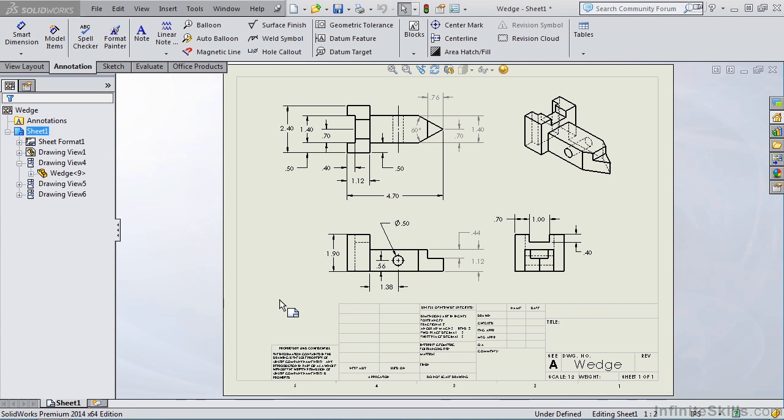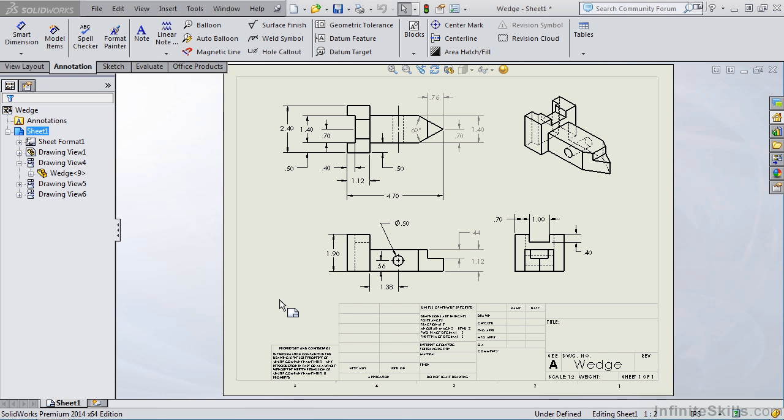In this chapter titled Drawing Annotations, we are going to take a look at dimensions. In fact, we're going to look at the difference between driving dimensions and driven dimensions. We're also going to take a look at how to format dimensions, along with how to add center marks and center lines. We'll then take a look at how to add notes and balloons on a drawing. We'll then finish the chapter by adding a bill of material, and then we'll discuss drawing templates.